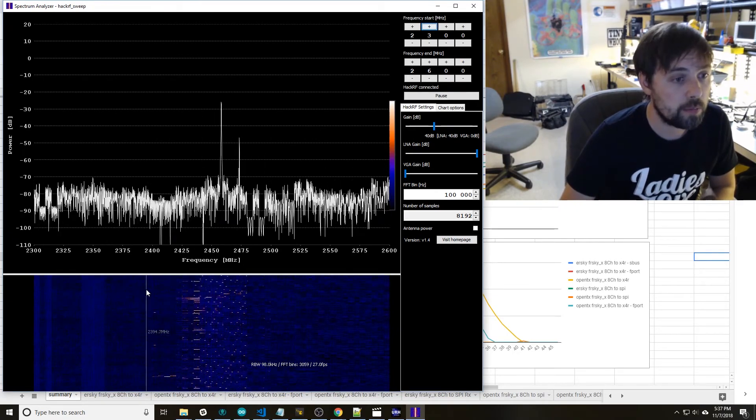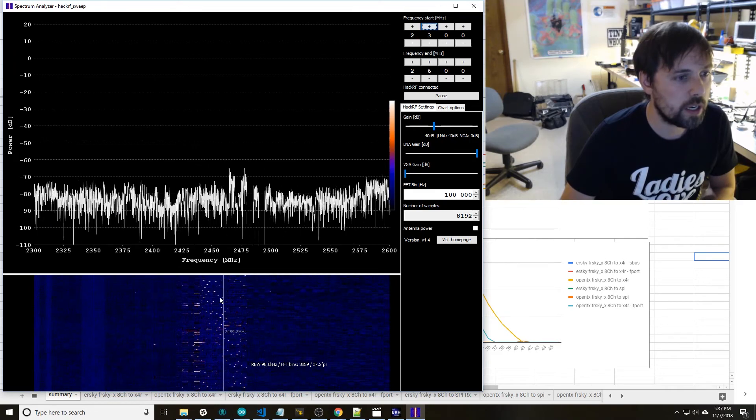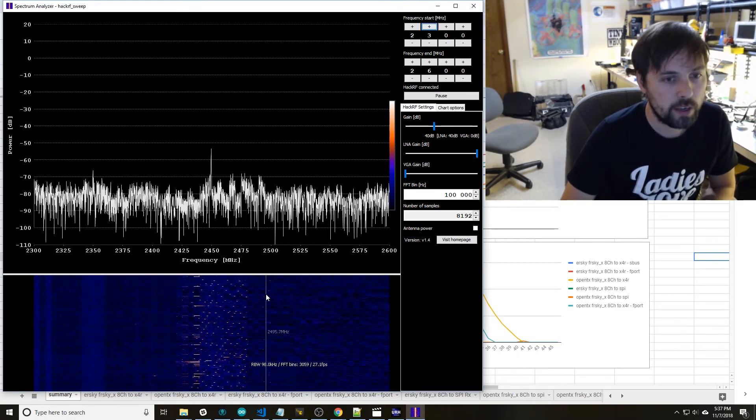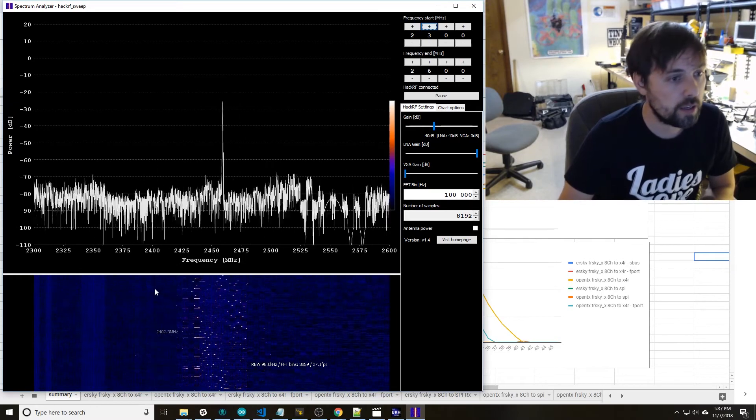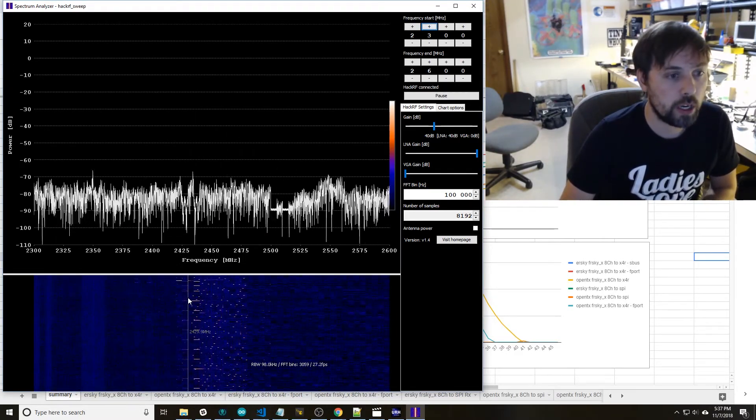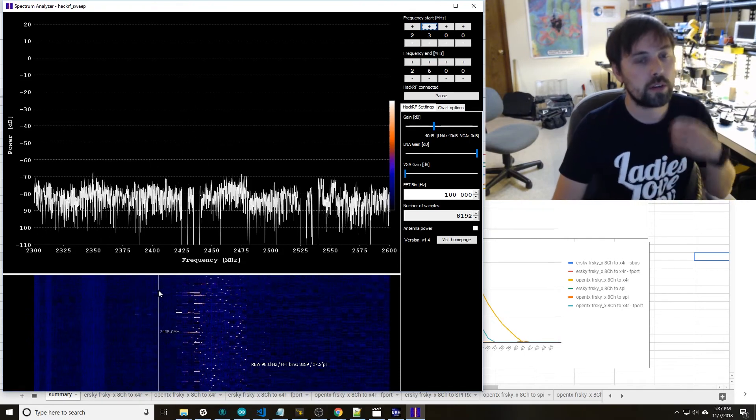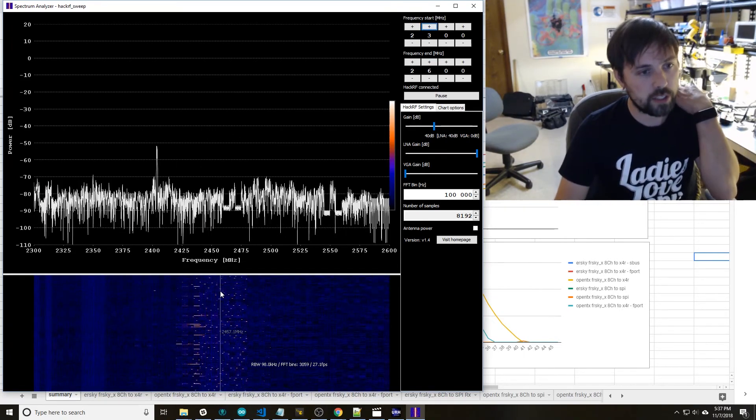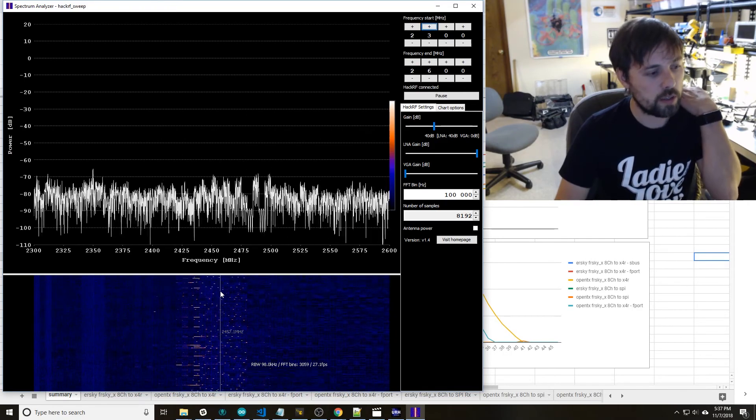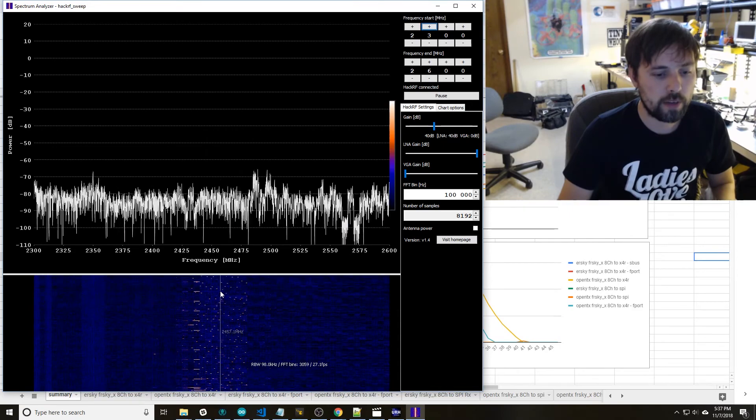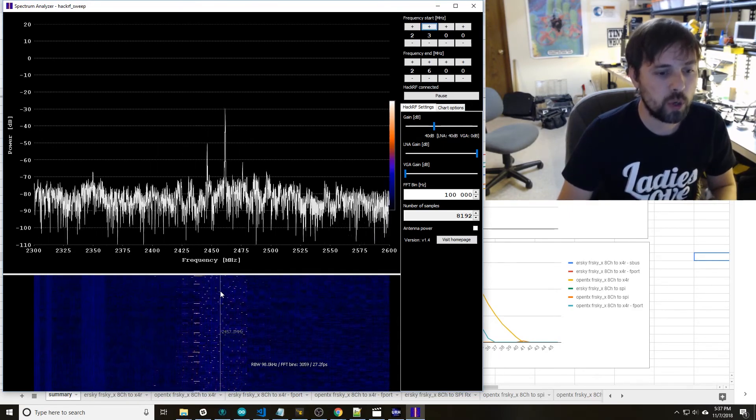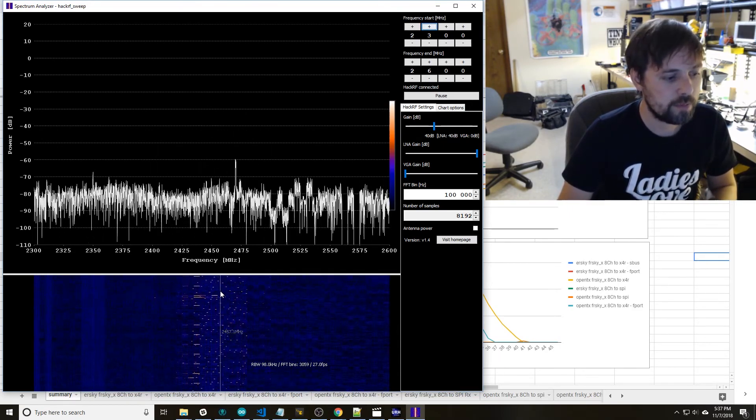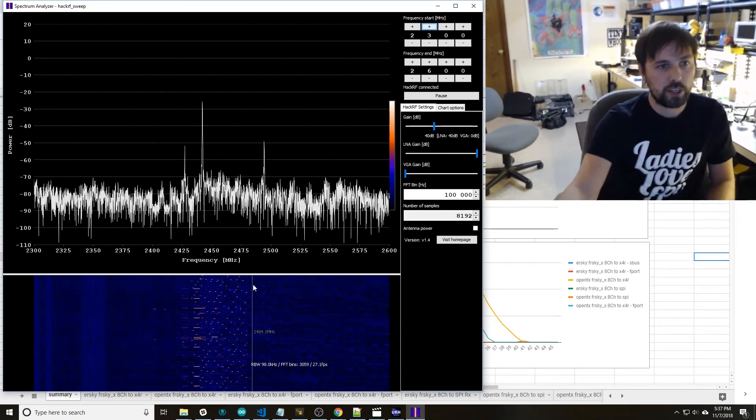And there are improvements you can do to these protocols where you can reduce the latency and I'll have a future video on that. I have a custom protocol I've been working on that is in the 2.4 gigahertz band that is much, much faster than CrossFire where CrossFire is pretty much topped out where they can't with the chip they're using jump to a higher bit rate to be able to transmit more. So I'll have that in a future video.